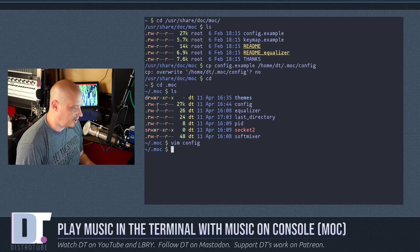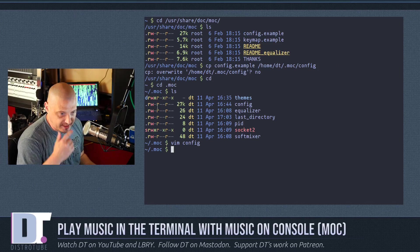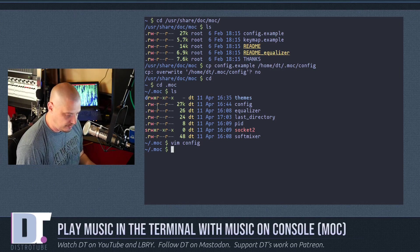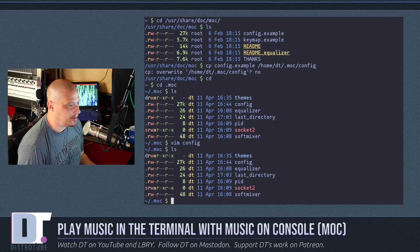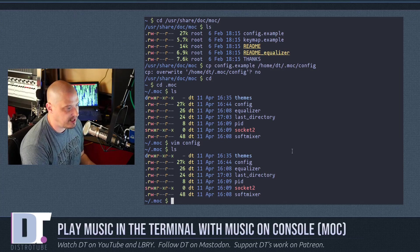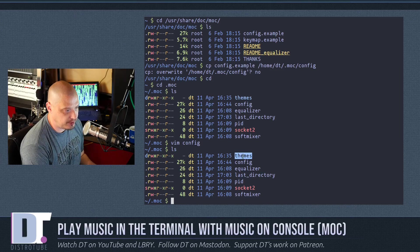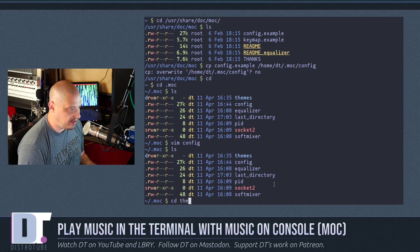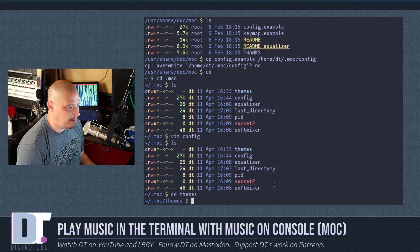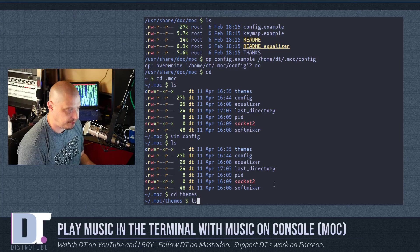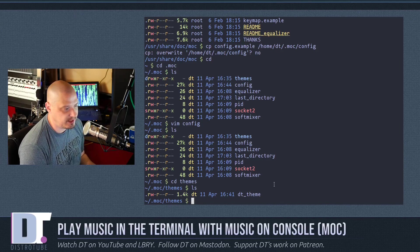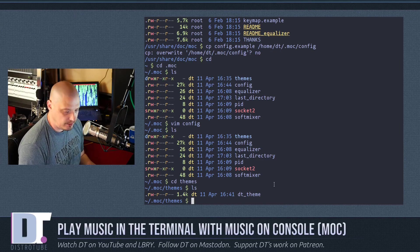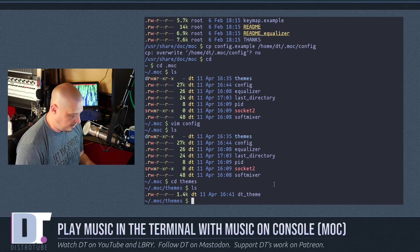So if I quit out of this again, I'm already in my home directory in .moc. If I do an ls, you see I have a themes directory right there. Then let me cd into themes. And if I do an ls, you see I have dt_theme.